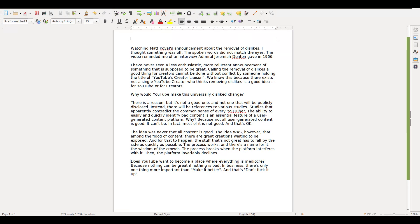So this co-founder of YouTube is basically saying that this is the beginning of the end of YouTube. He asks, 'Does YouTube want to become a place where everything is mediocre? Because nothing can be great if nothing is bad. In business, there's only one thing more important than make it better, and that's don't mess it up.'